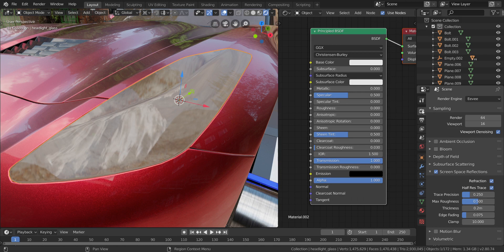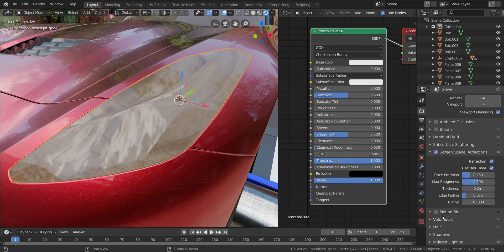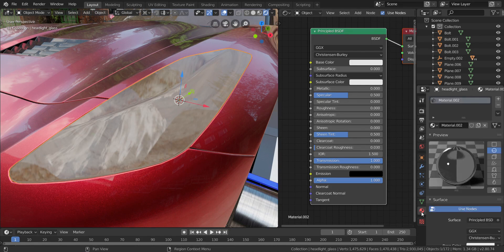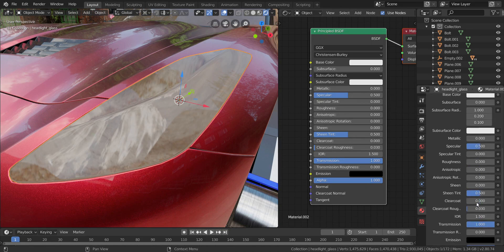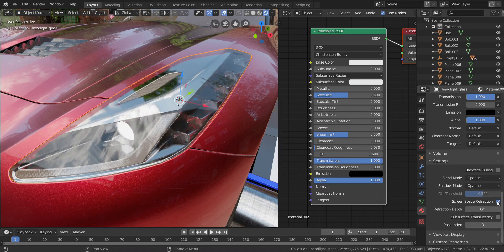Now with that done, let's go over to the render panel here, and go down to enable screen space reflection and enable refraction — by default here it should be disabled, so just enable it. Then I'll go over to the materials panel, scroll down all the way to here, and enable screen space reflection.